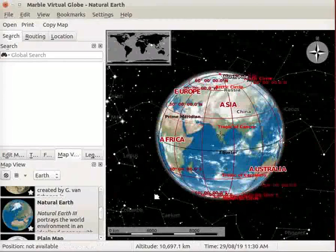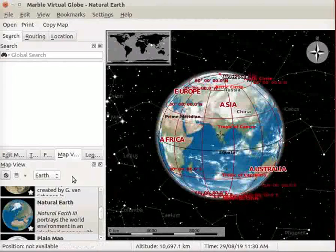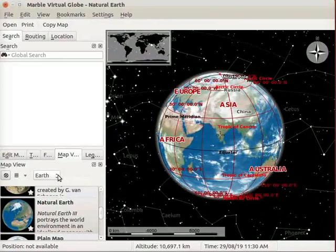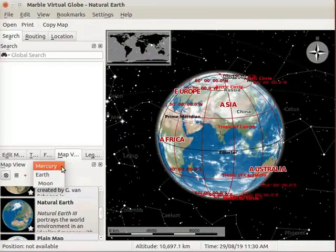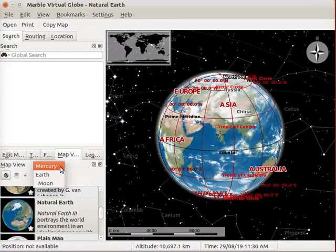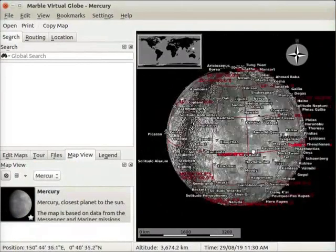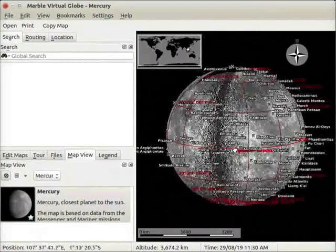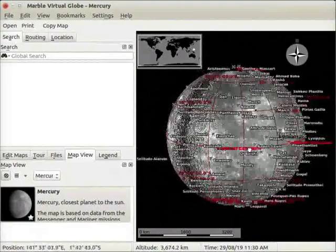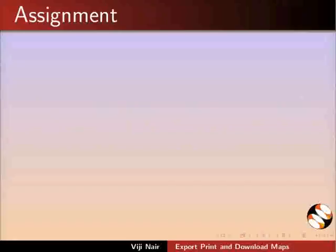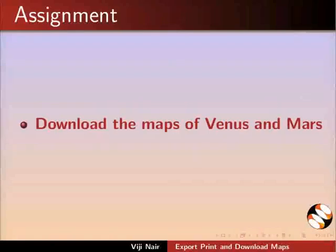We have also downloaded the Map of Mercury. As Mercury is a planet, it is saved in the Earth drop-down button. Let us go to Earth drop-down button and click on it. Observe that Mercury is added to this drop-down. Click on Mercury. Globe View of Mercury opens. An Assignment for you. Download the Maps of Venus and Mars.